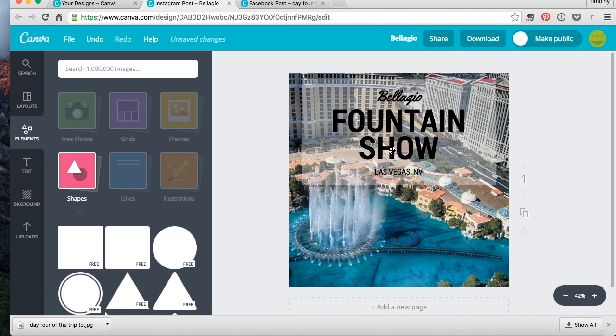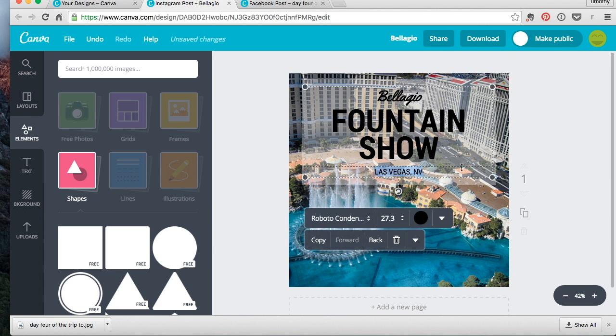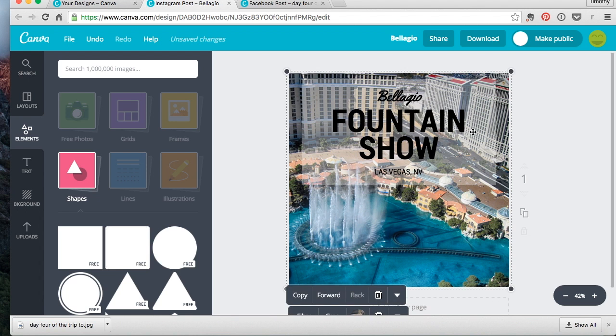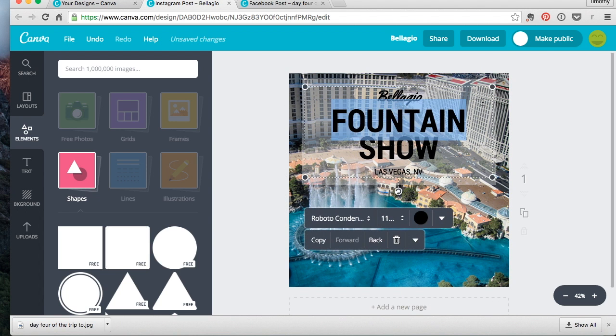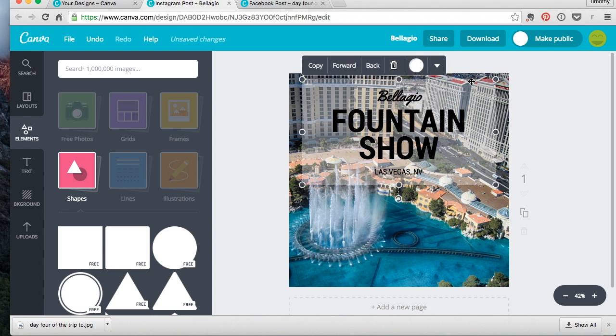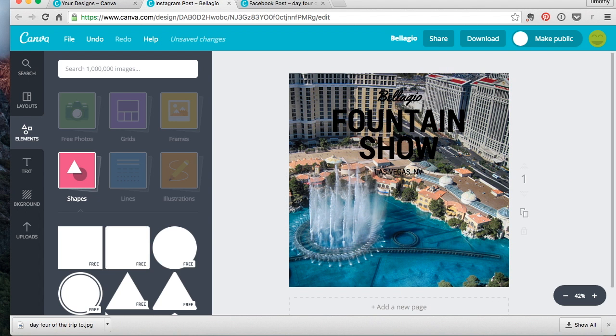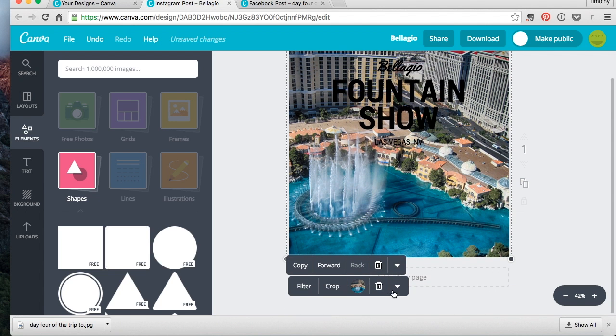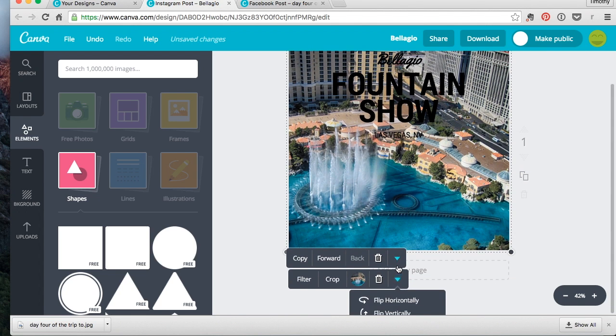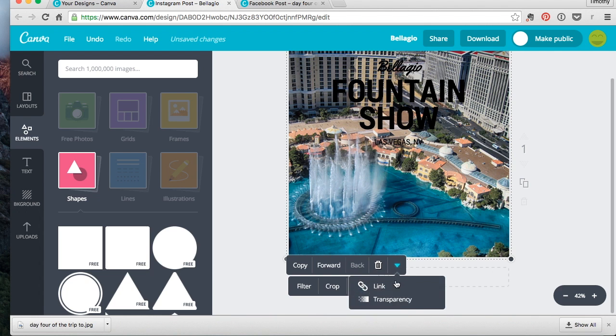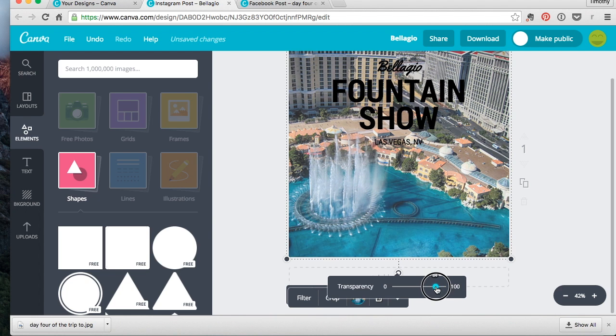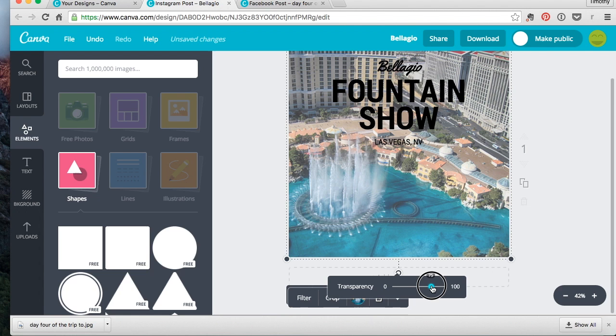But what if you don't want to put a box behind it? It's such a great picture you don't want to put a box behind it. Well, there's a way to do that as well. So we'll delete our box, just click it and hit delete. I'll click our picture. So what we're going to do is go into transparency for the picture and you'll just drag it down.